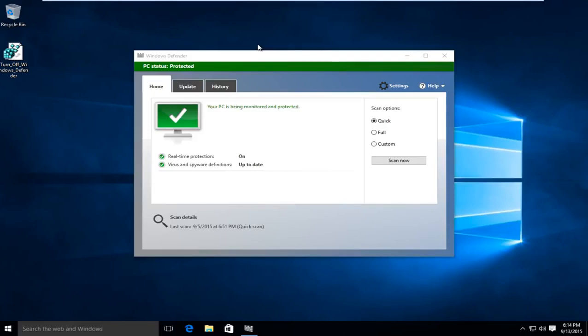Hello everyone, this is MD Tech here for another tutorial. Today I will be showing how to permanently disable Windows Defender in Windows 10.